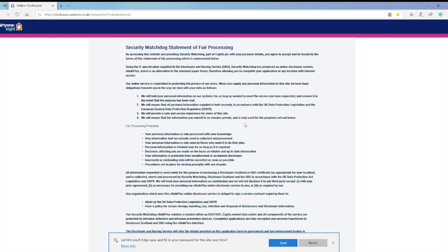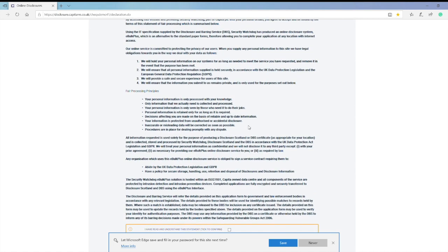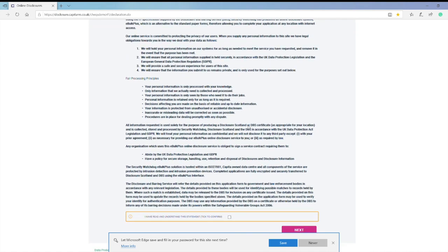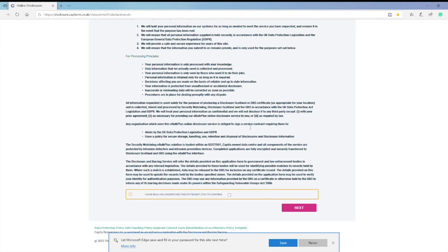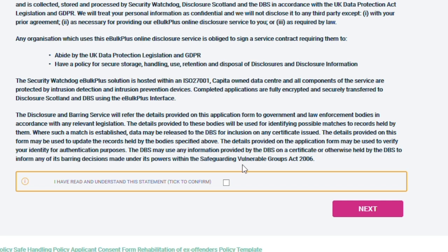You will then see the Statement of Fair Processing, so please tick the box to confirm when you have read it, then click on Next.